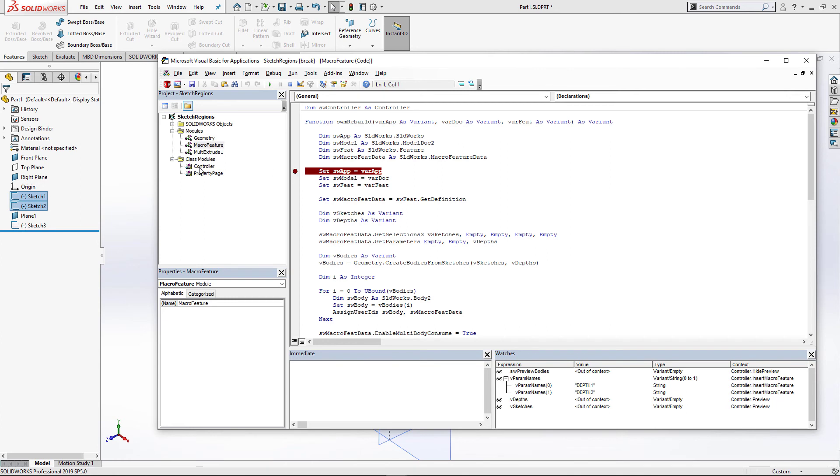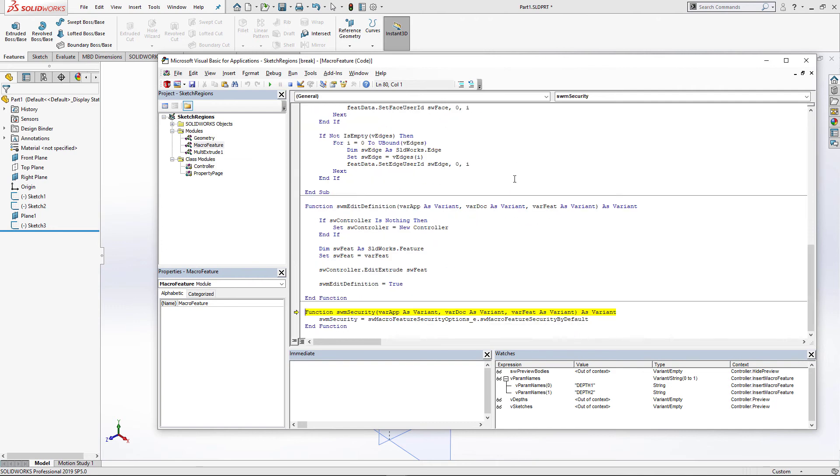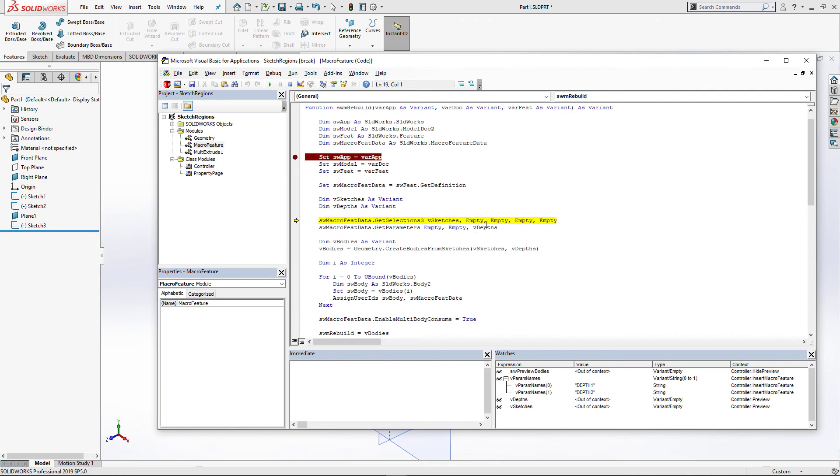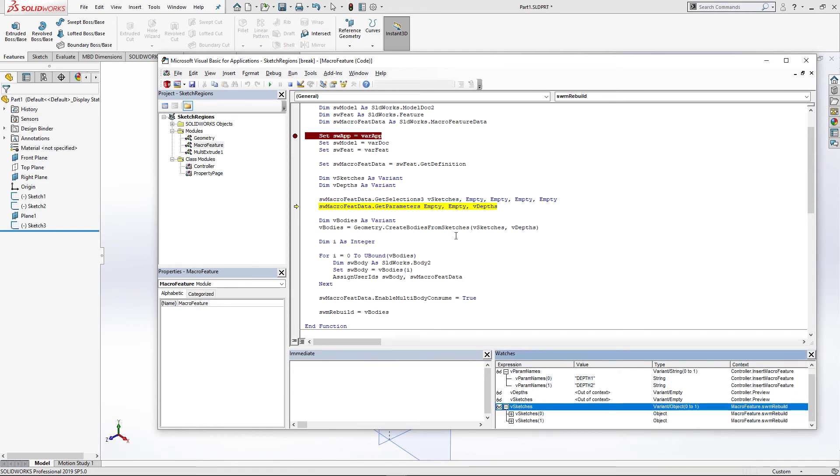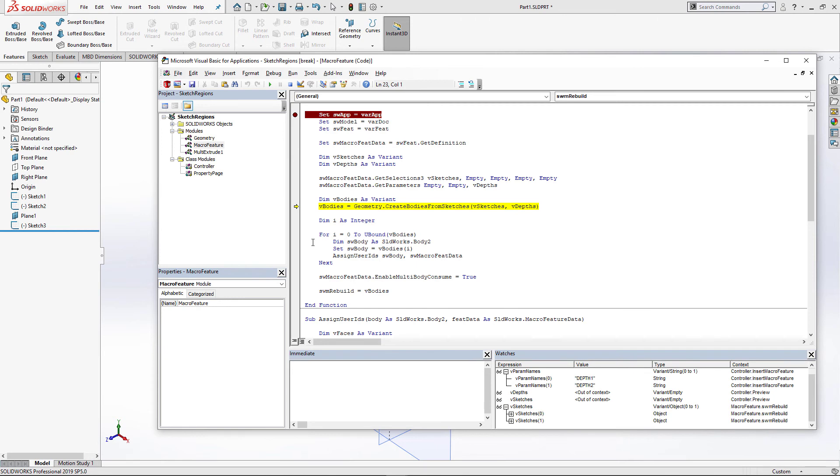Let's put a breakpoint and continue the macro. You can see that method has been hit. And now we can just extract the parameters from the macro feature, such as selection and depth, and also call the same createBodiesFromSketches method from geometry class to generate our bodies.